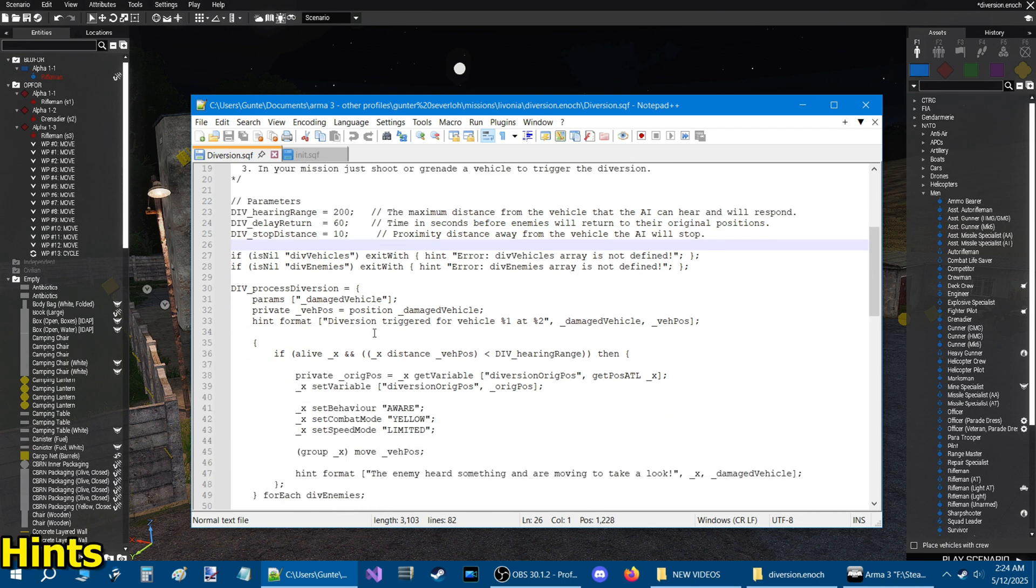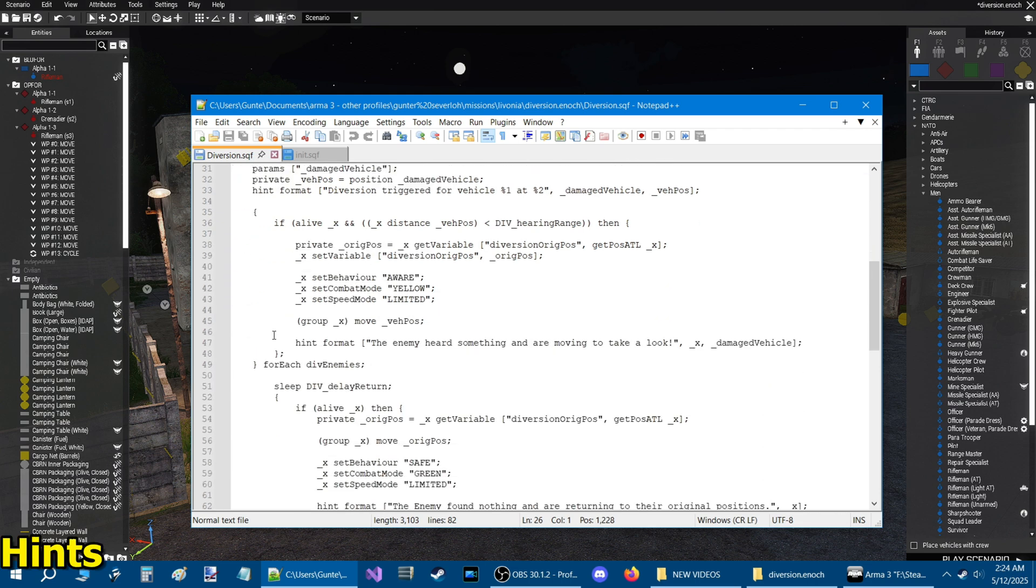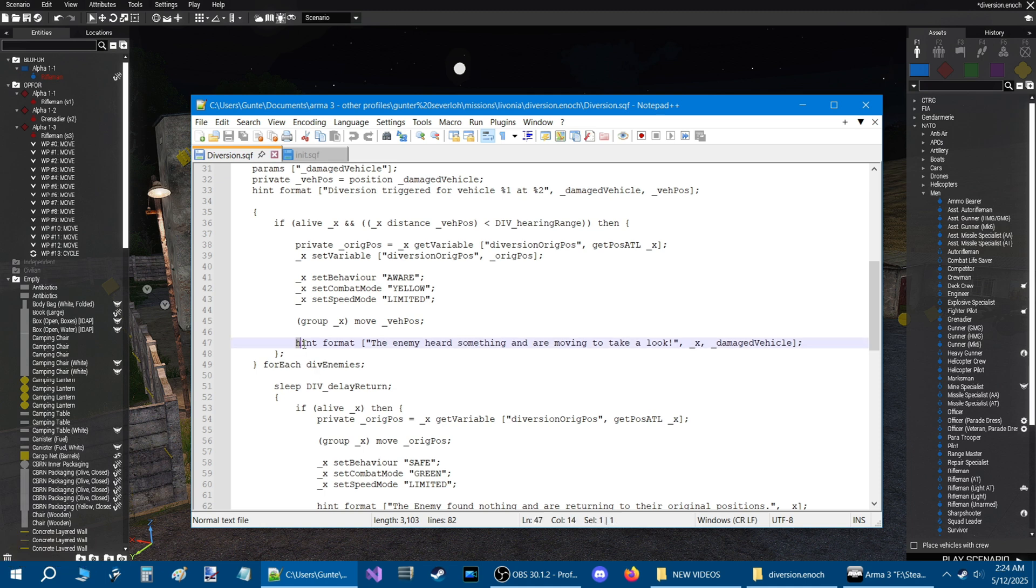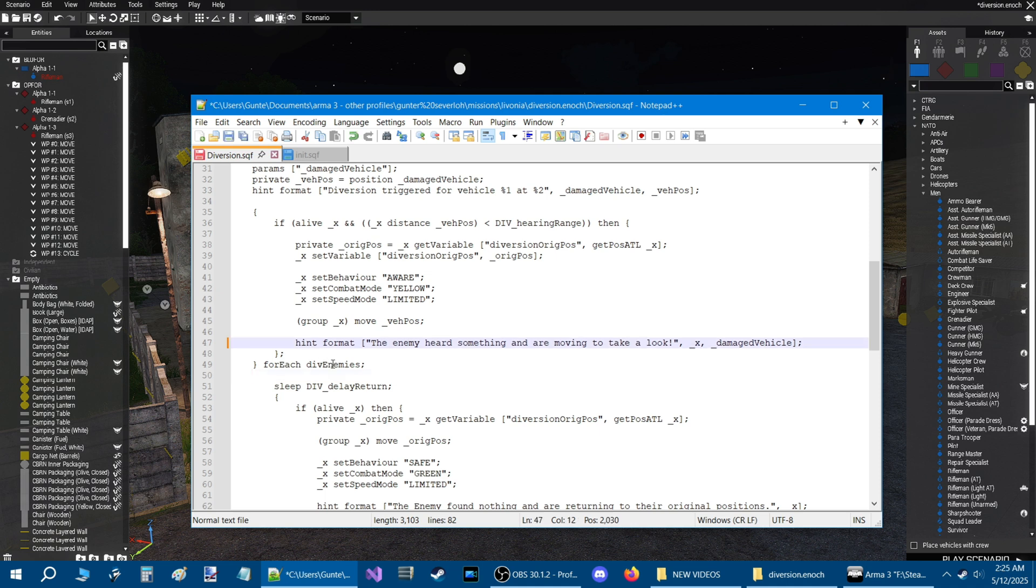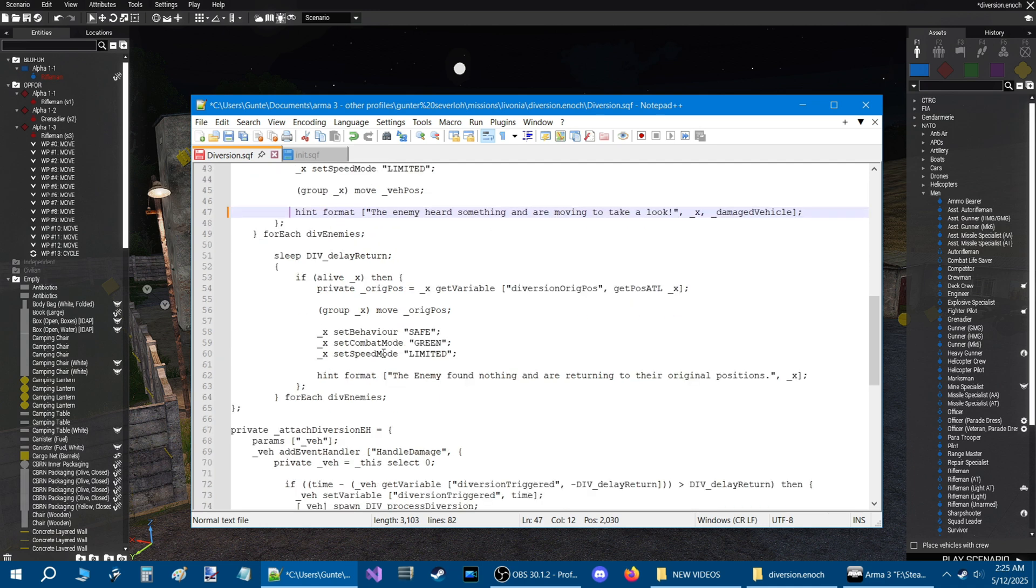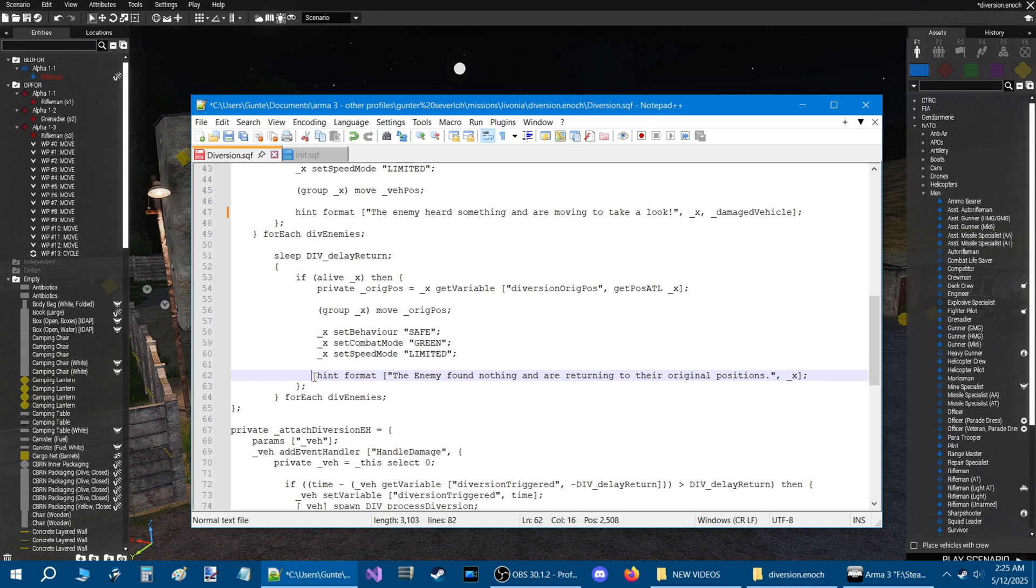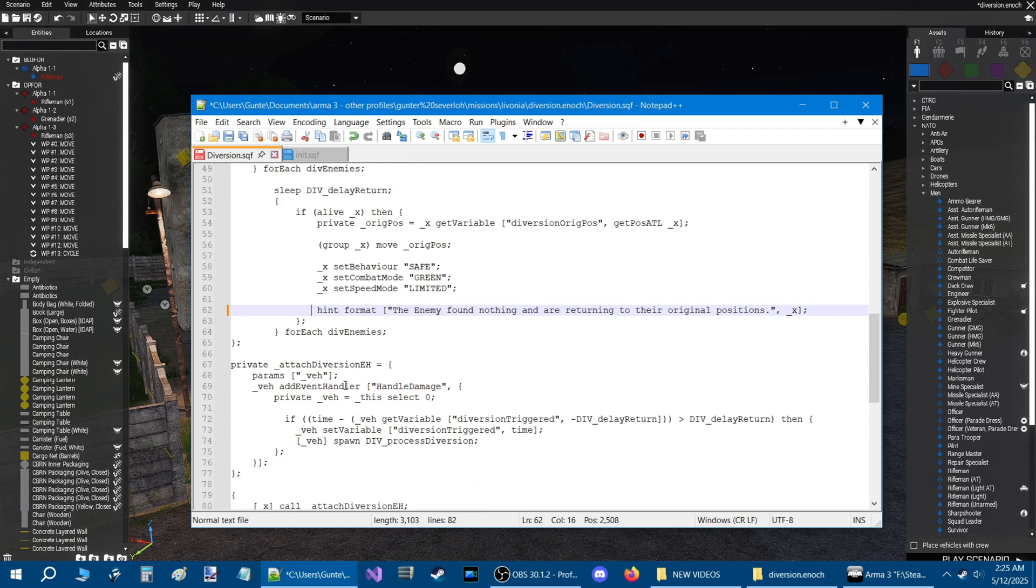Let's scroll down further. Here are two hints. This is a hint right here. This is what will pop up when a vehicle is damaged. If you don't want a hint to show up on the screen when the vehicle is damaged, then just put two forward slashes like that and that will disable that hint from popping up. There is a second hint, which is right here. This is after the time is up for the 60 seconds or whatever time you set. This is the hint where the enemy found nothing and are returning to their original positions. If you don't want this hint showing up, just put two forward slashes like that and the hint won't show up.